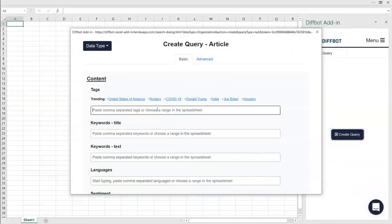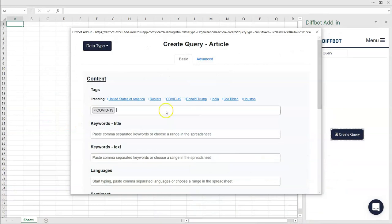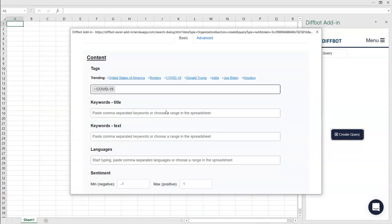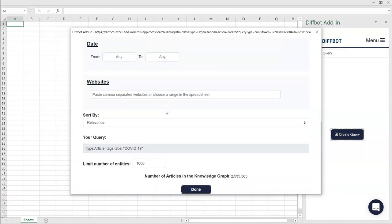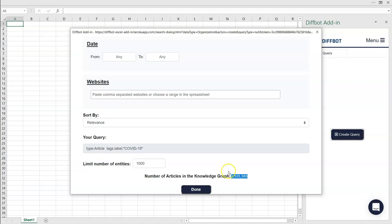If you aren't sure which tags to try out, simply type one and hit enter. The number of articles tagged within the knowledge graph will update at the bottom of the modal. This can be used to verify you're entering a tag that's meaningful. For example, the tag COVID-19 returns over 2.5 million article entities.